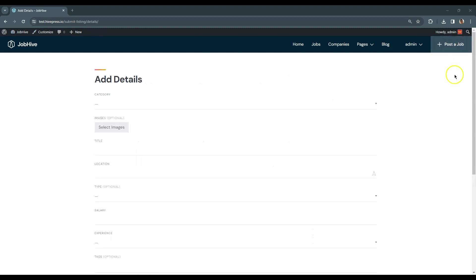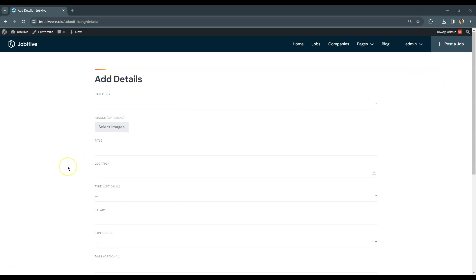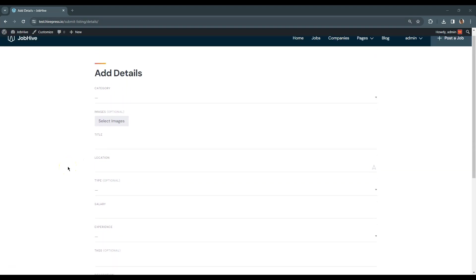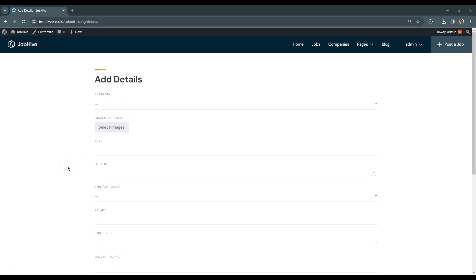This is a listing submission form, which contains the basic fields like Category, Title and Description.